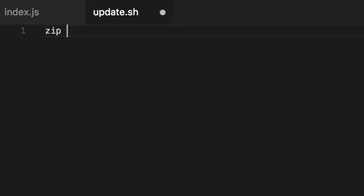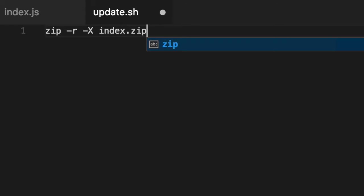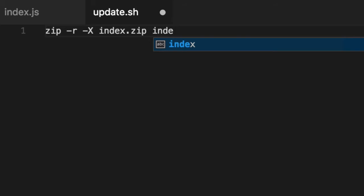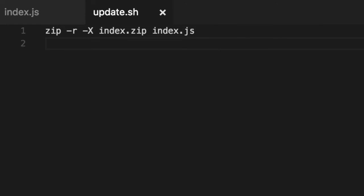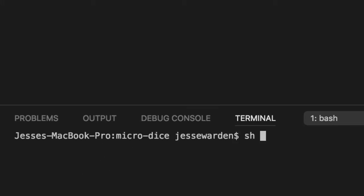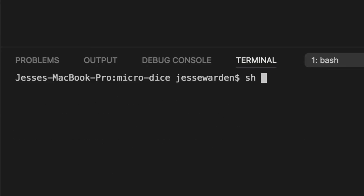First thing we got to do is create a zip file. So we're going to do zip -r -X. And the zip file name we want to create, which is index.zip. That's where our code is going to go. We don't have any libraries right now. So we're just going to add our one file. And that is our index.js. We want to test out that script. We can say sh update.sh.